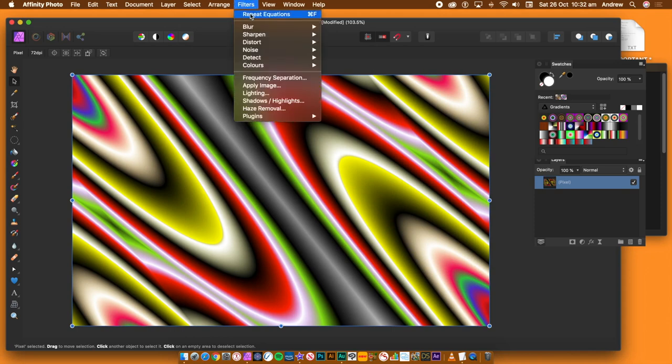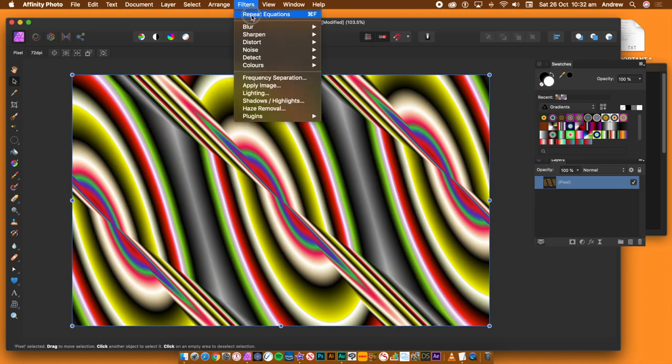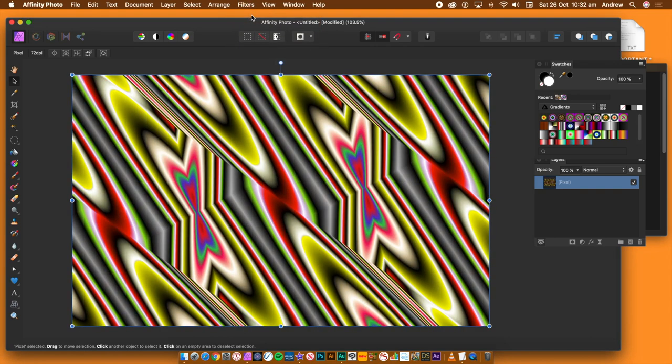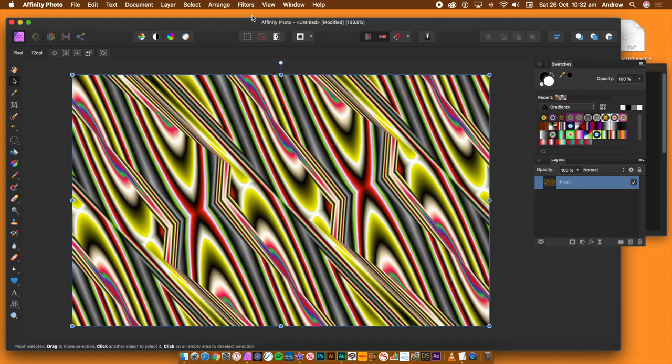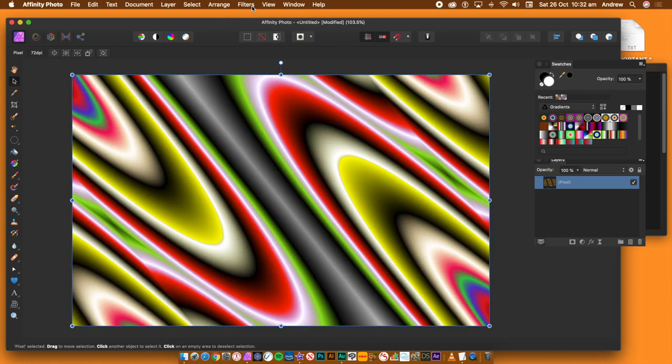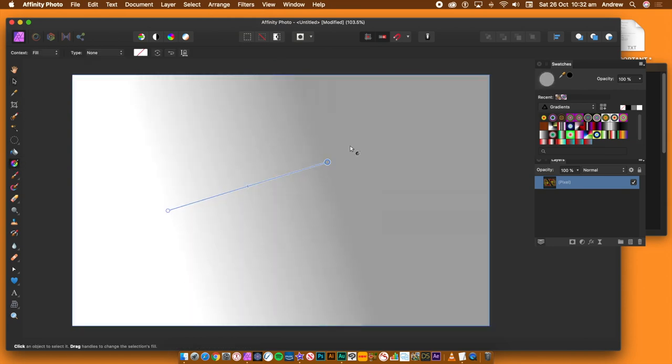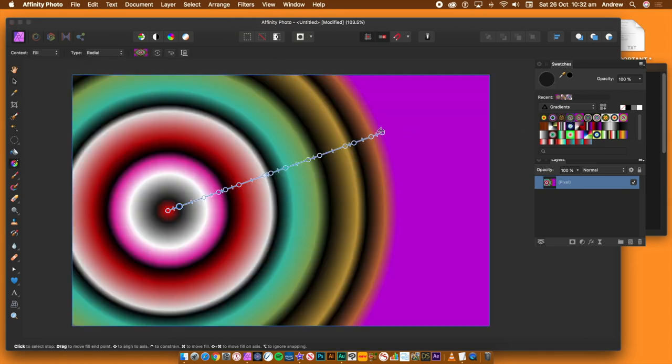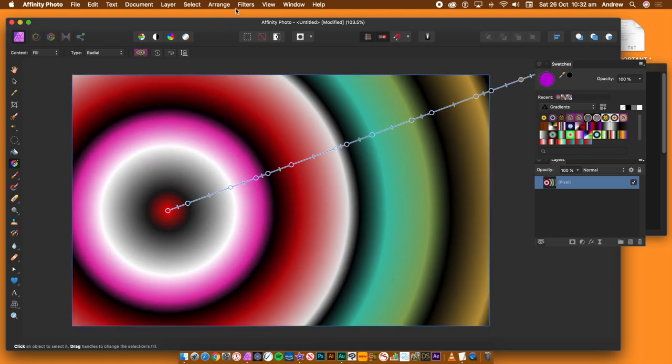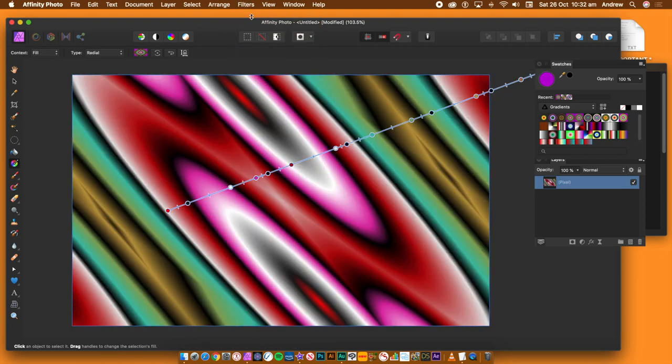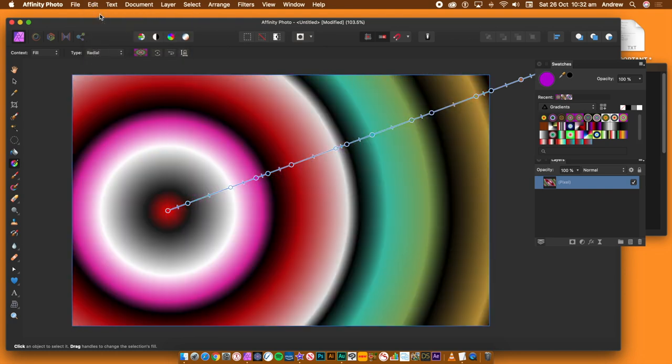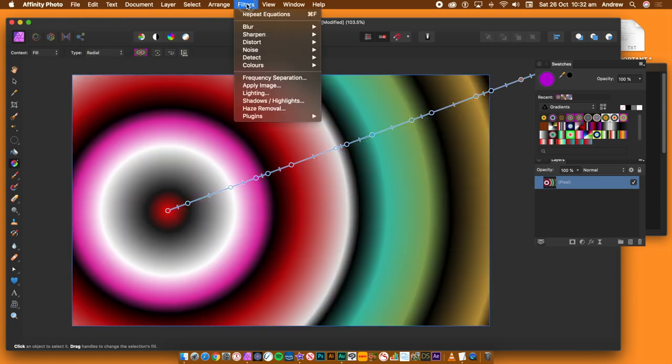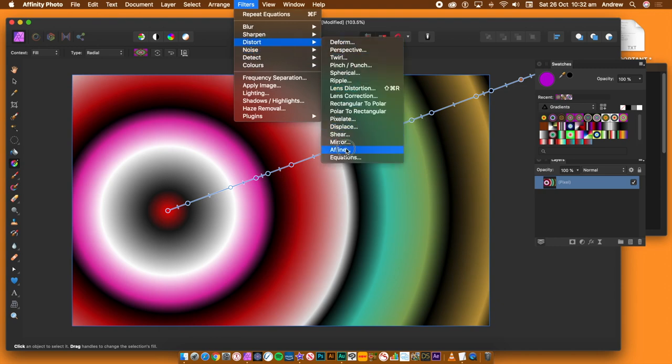You can also repeat the equation without using the equations panel. Go to filters menu and repeat equations and create all kinds of abstract designs. You can also fill the image with another gradient or perhaps another image and then use repeat equations. The only problem with the repeat, the origin point and the parameters are always identical and the effect is always the same. Only the source changes.